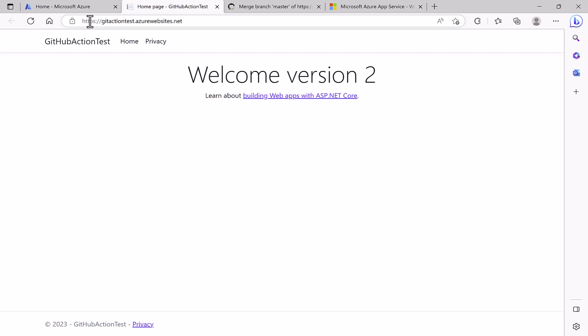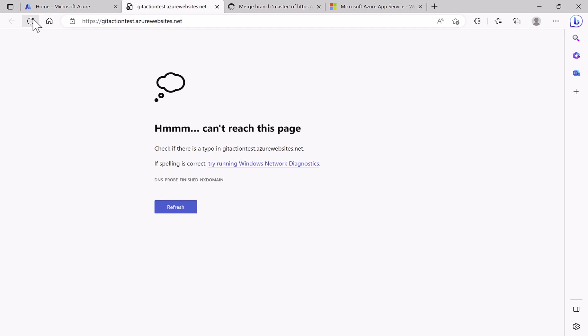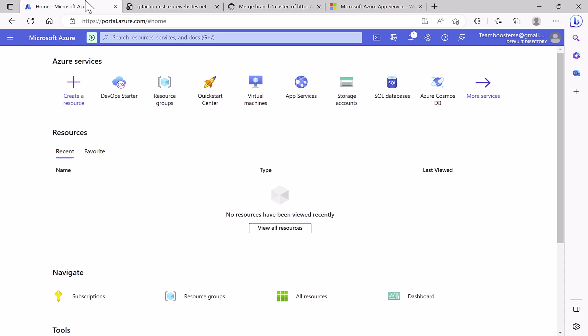And if I go here and refresh the page, we don't have any web application anymore on Azure. I wish you enjoyed the video. If so, please like the video, subscribe to the channel, and share it with your friends. Thank you.